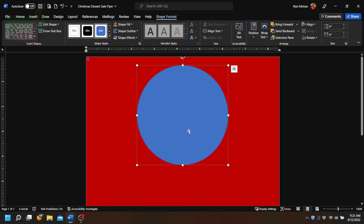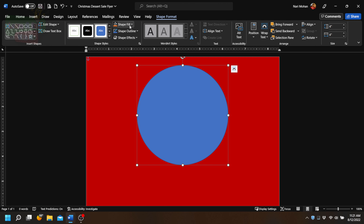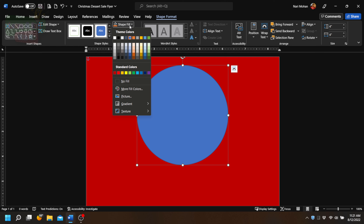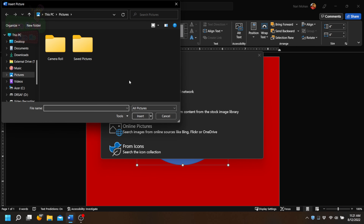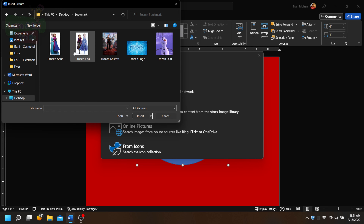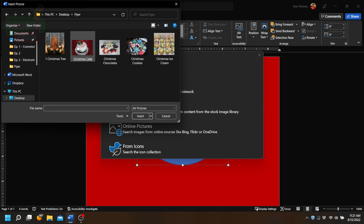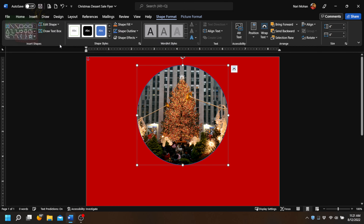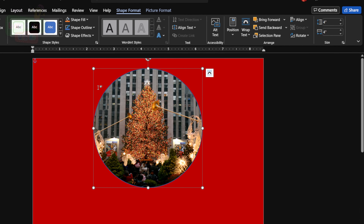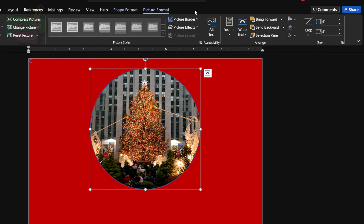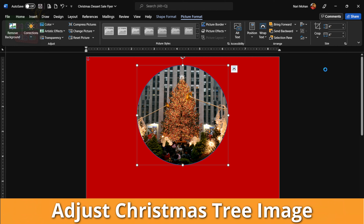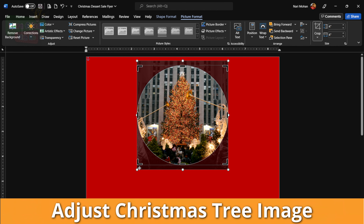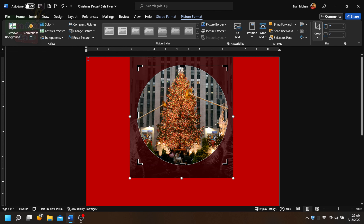Now let's add something pretty to our shape. Since it's a Christmas sale, how about a Christmas tree? We're going to go to Shape Fill, click on Picture, select From a File, and go to the location of your pictures and select the picture you want to use. Then we go to Picture Format, across to Crop, and click on Fill, so now we can adjust how our picture fits into the shape. We just adjust as needed.